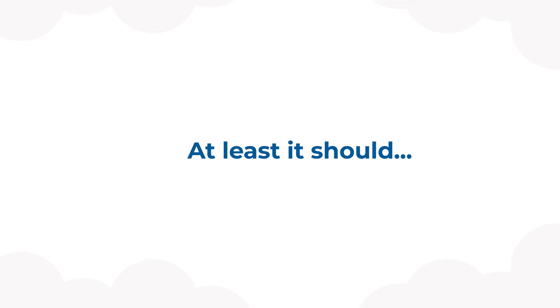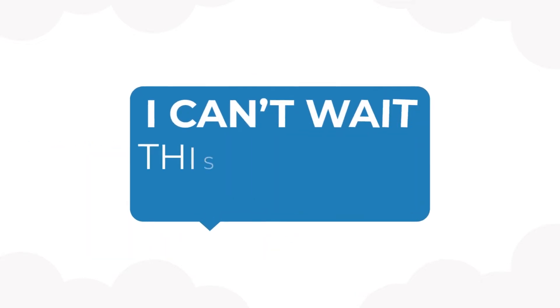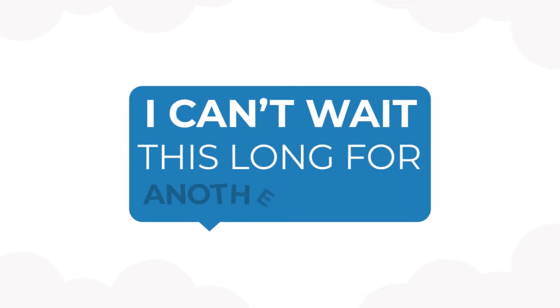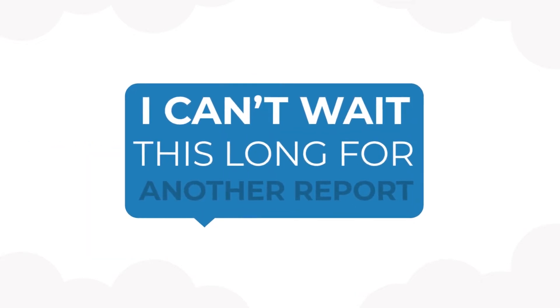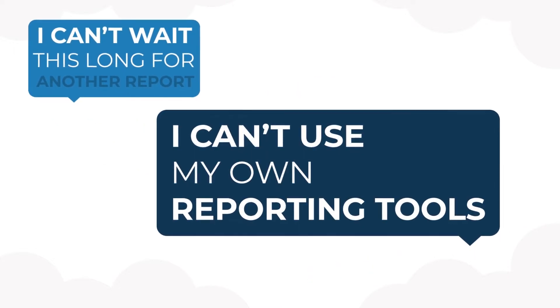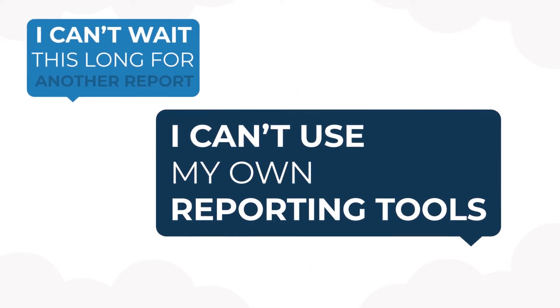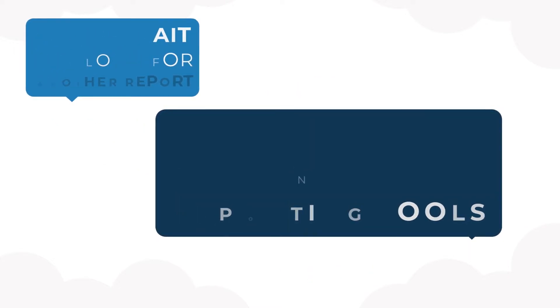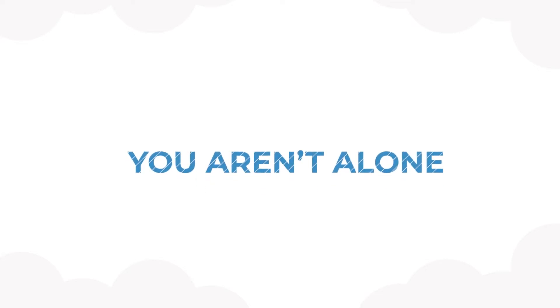At least, it should. Have you ever thought or said, I can't wait this long for another report. I can't use my reporting tool like Spotfire, Tableau, Power BI, Excel? You aren't alone.